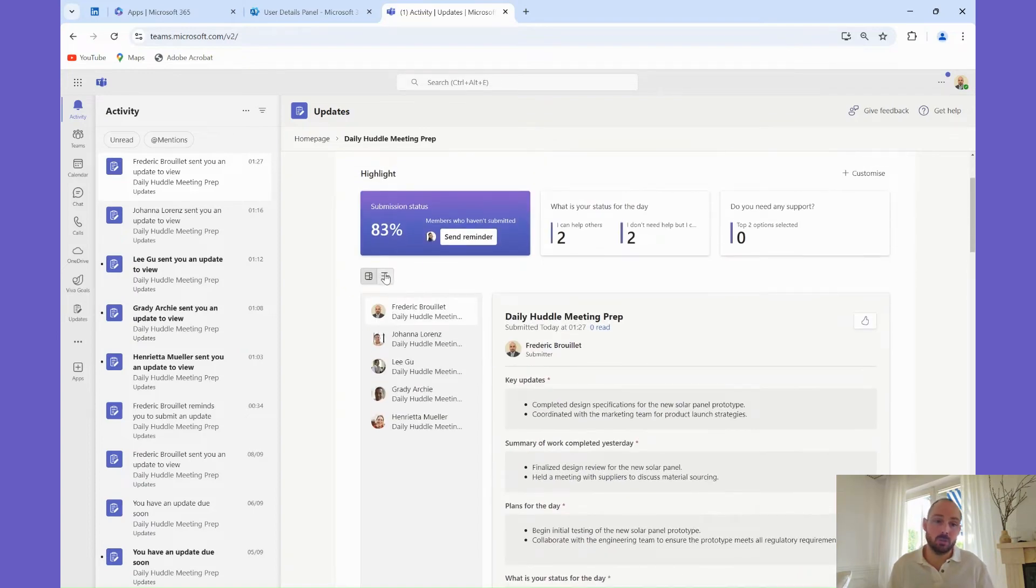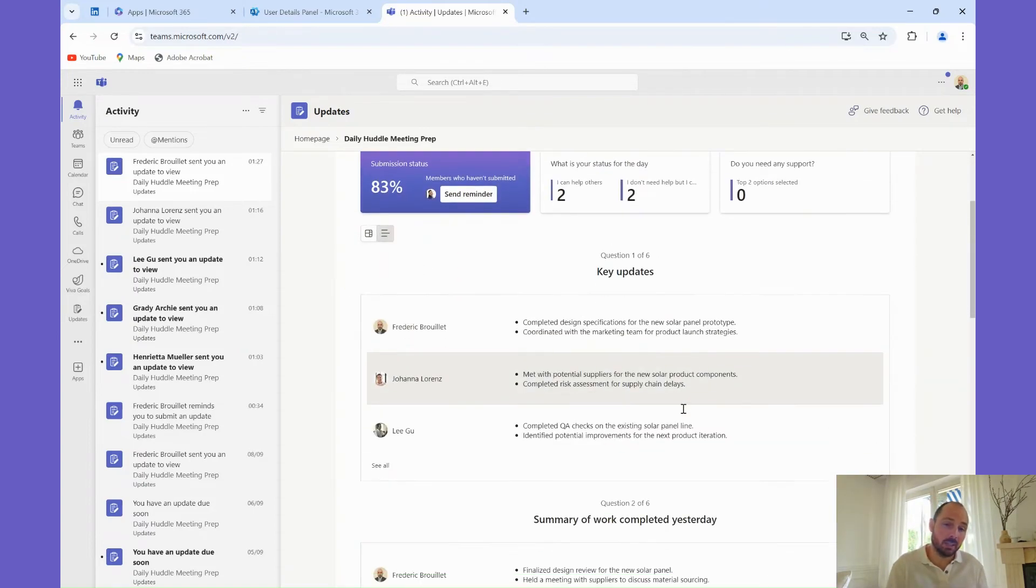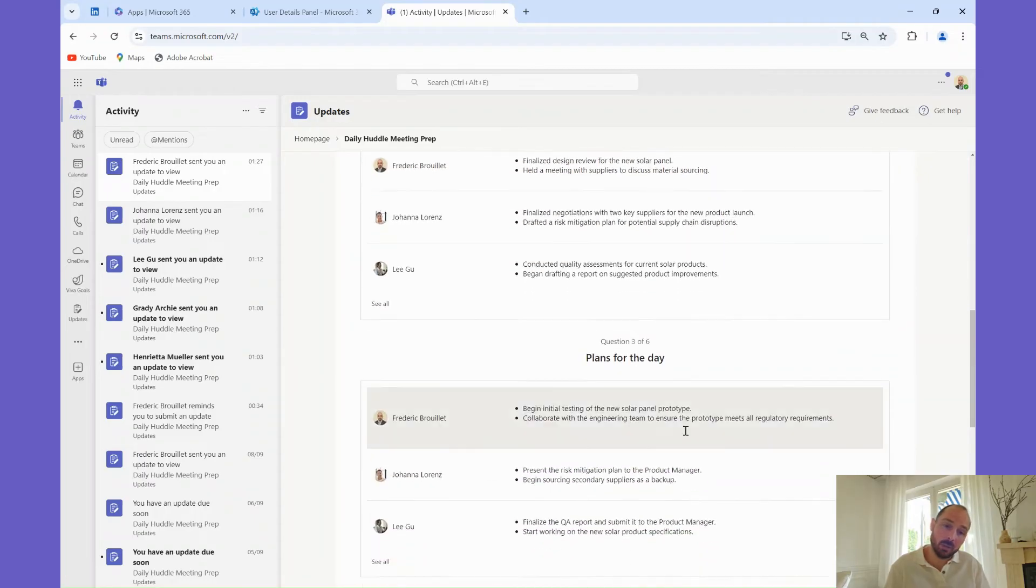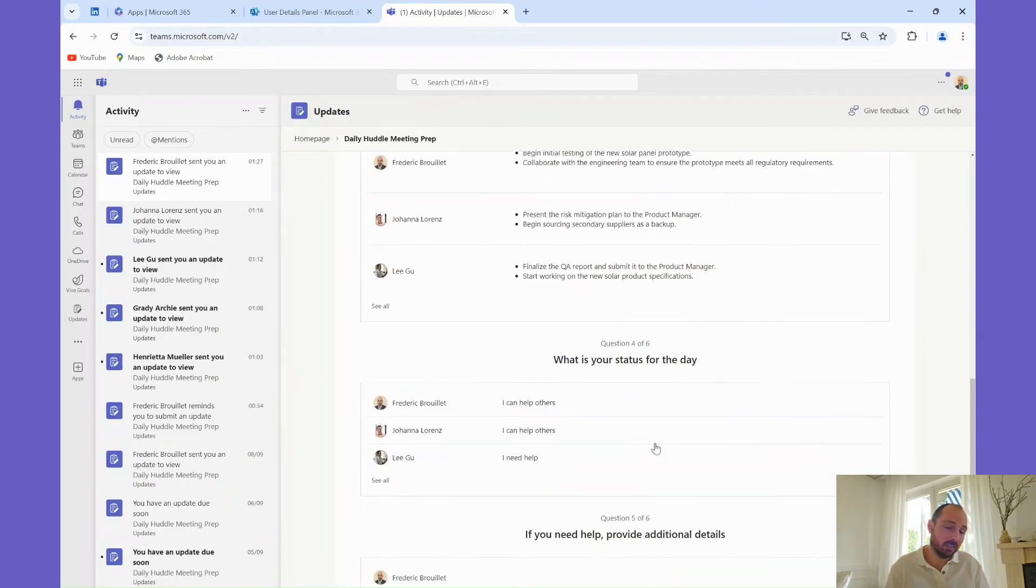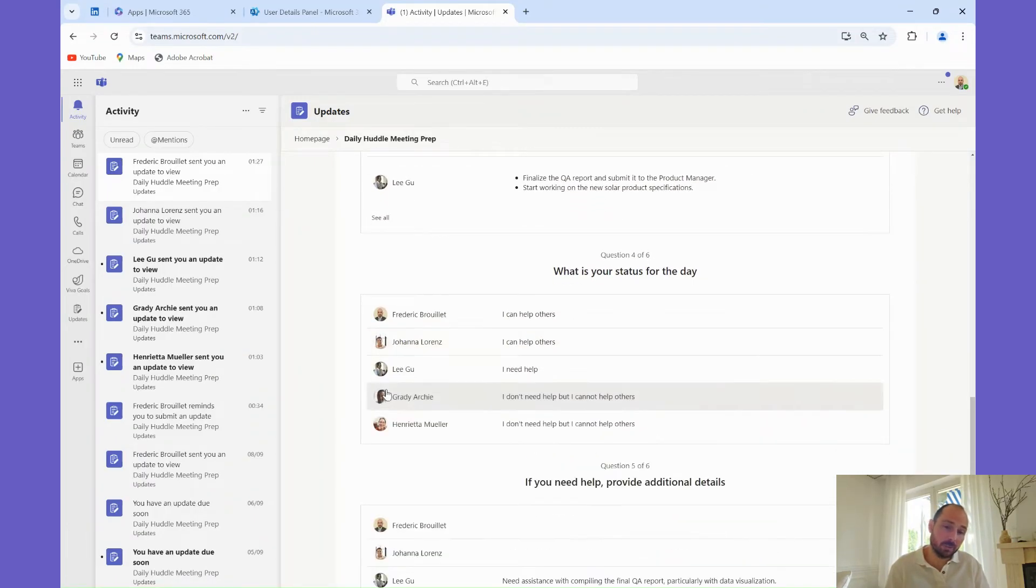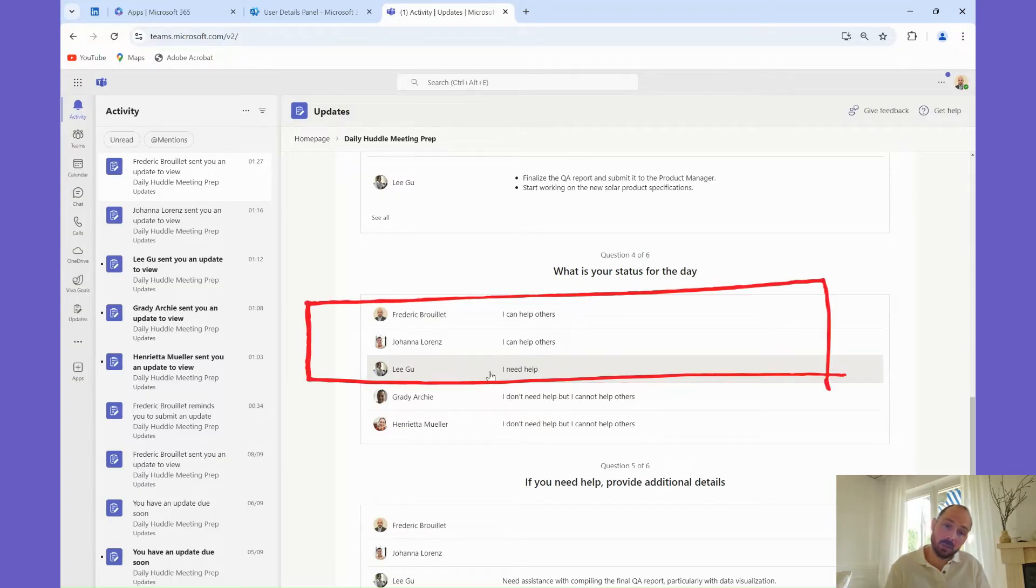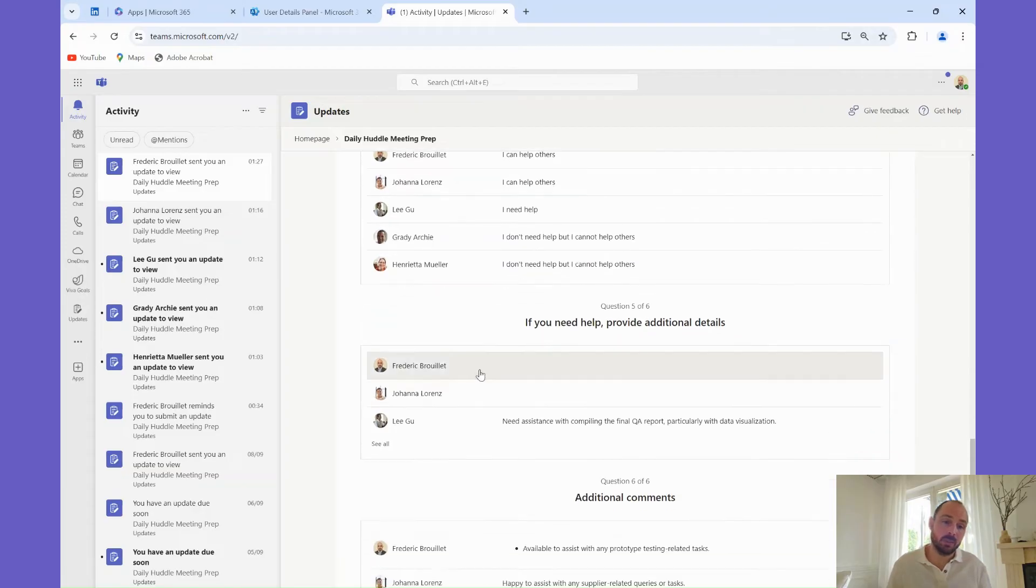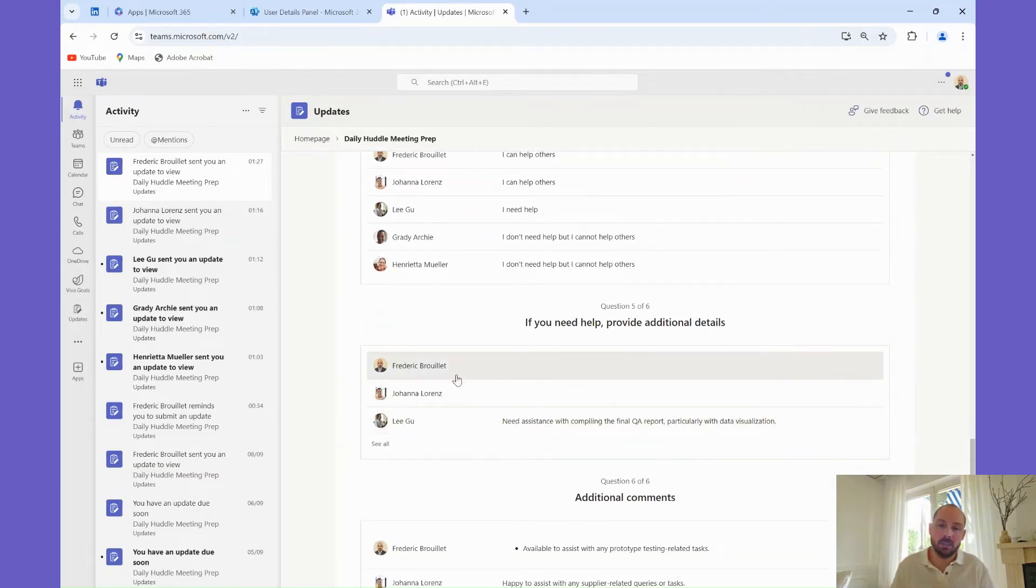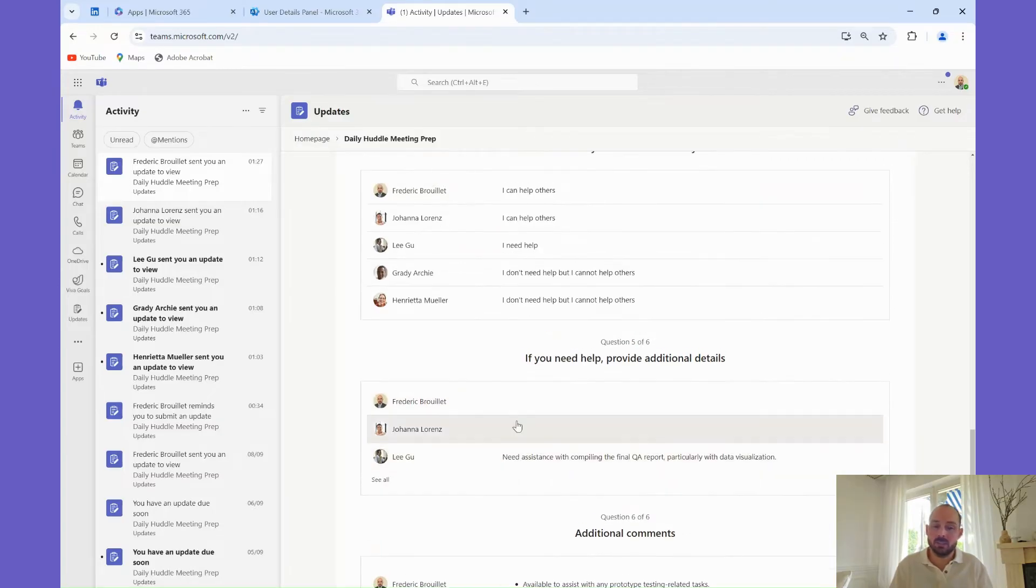Congratulations, you have now all the information you need to run your daily huddle meeting. In this daily huddle meeting, what I'm really interested in is team's member status. I want to know who needs help and potentially who can help. I will therefore display a view grouped per question so I can compare results for team members, and I can even check what needs to be done for Ligu, who needs help, and check if Fred and Johanna, who have capacity, have the right skills to help him.